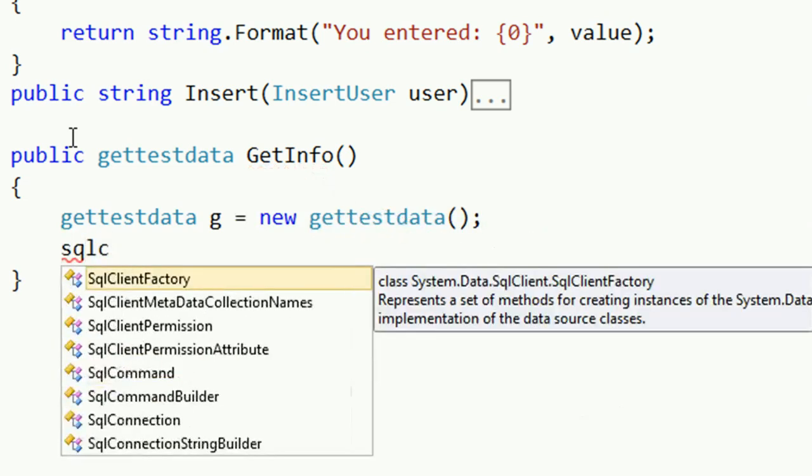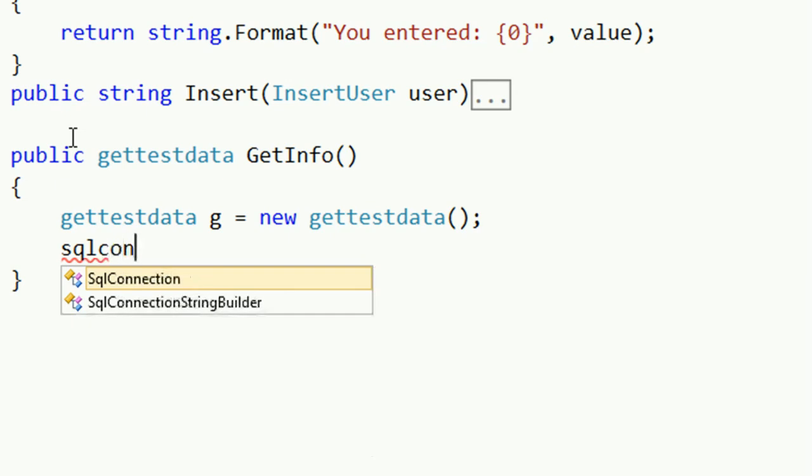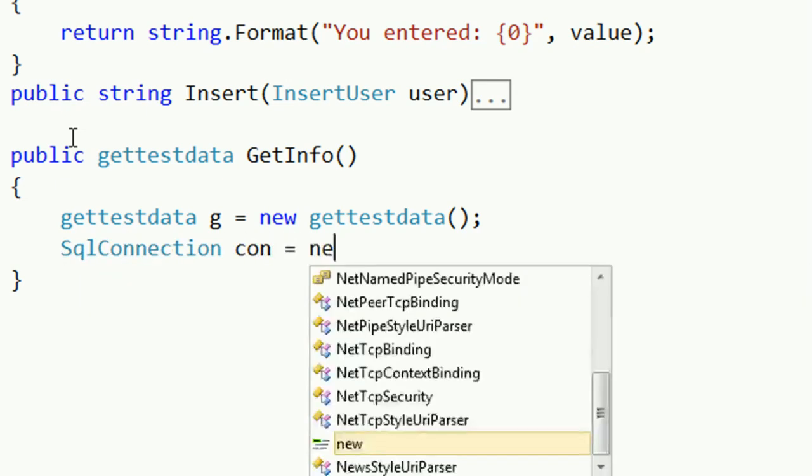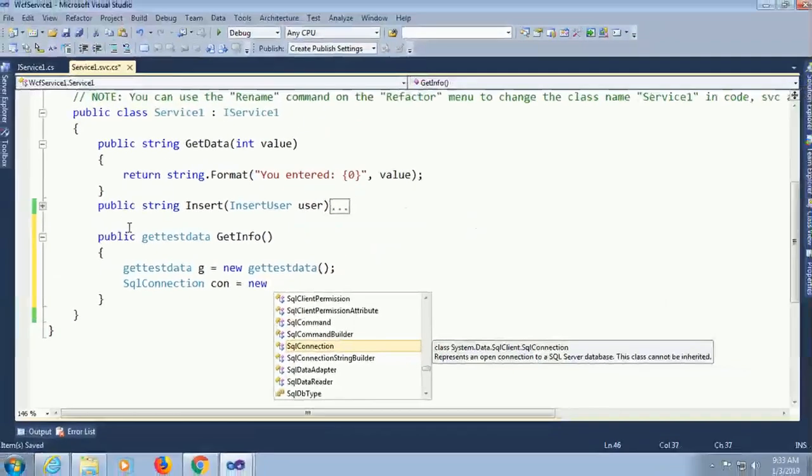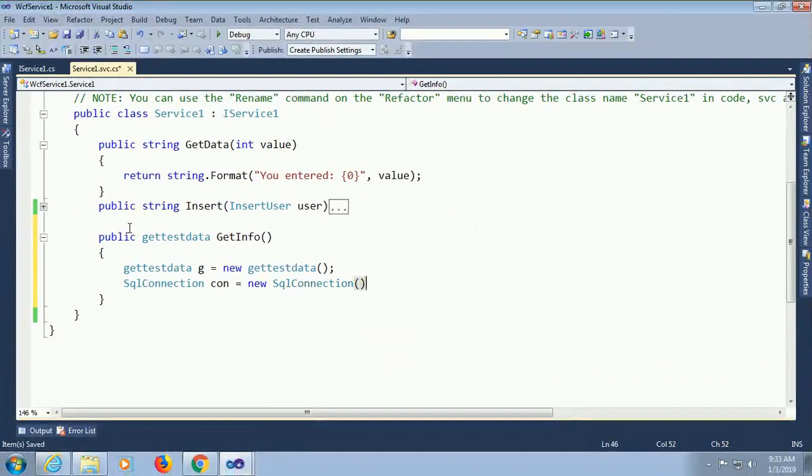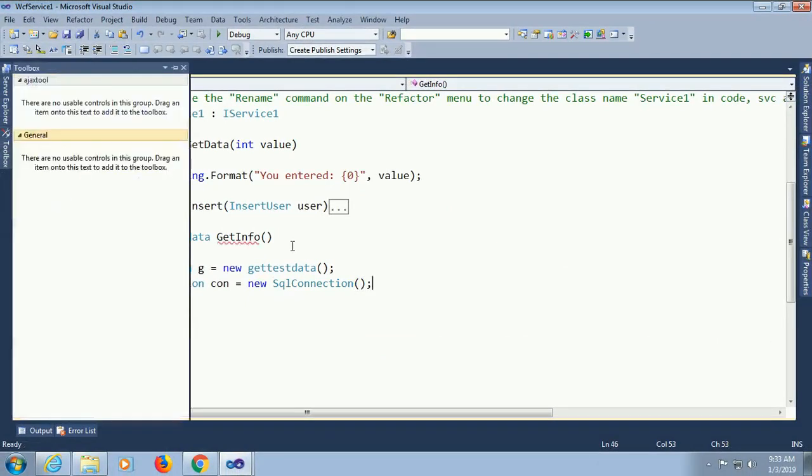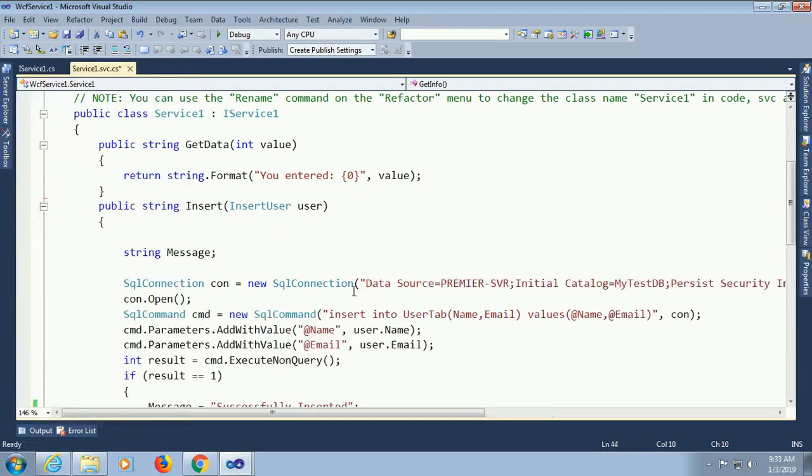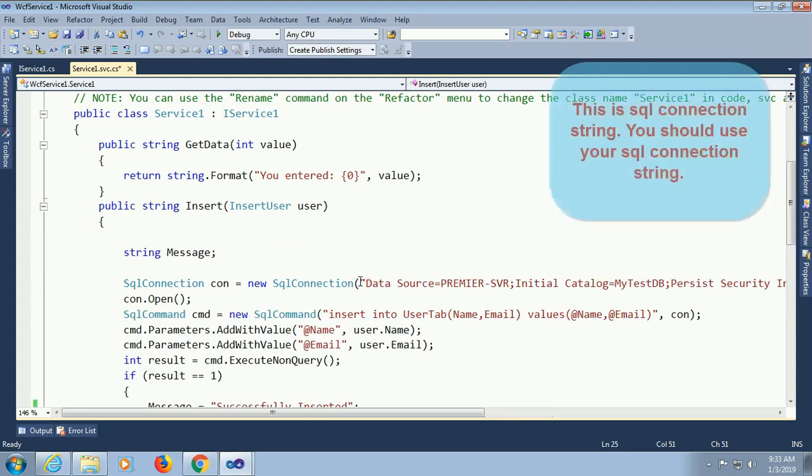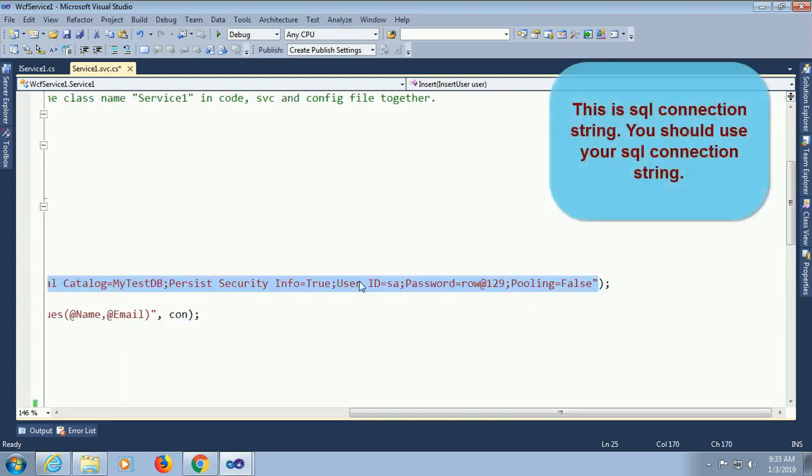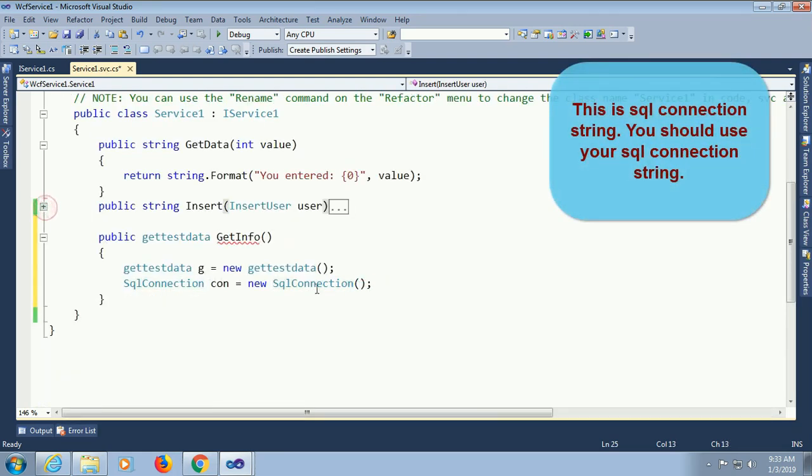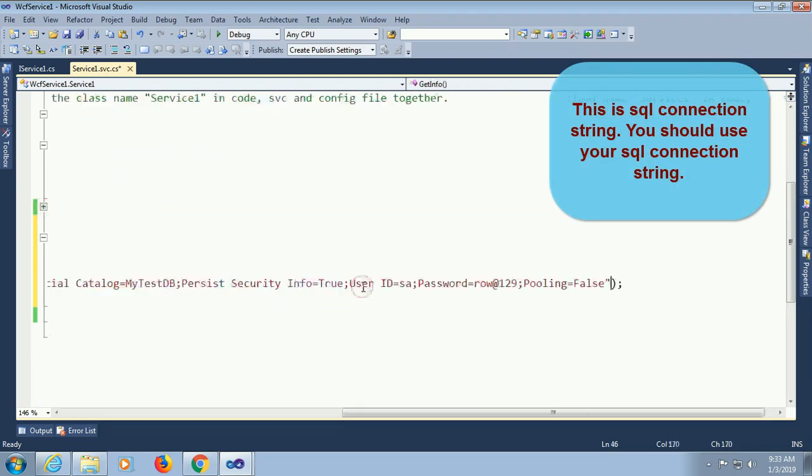GetTestData is equal to new getTestData. SqlConnection con equal to new SqlConnection. Just put real connection string. My connection string is already added in the insertion.